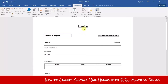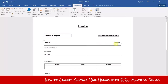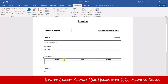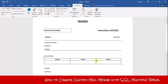This is my main document — it's an invoice which I want to send to all my customers. This invoice contains the amount to be paid, invoice date, bill number, bill date, customer name, address, mobile, and item details.